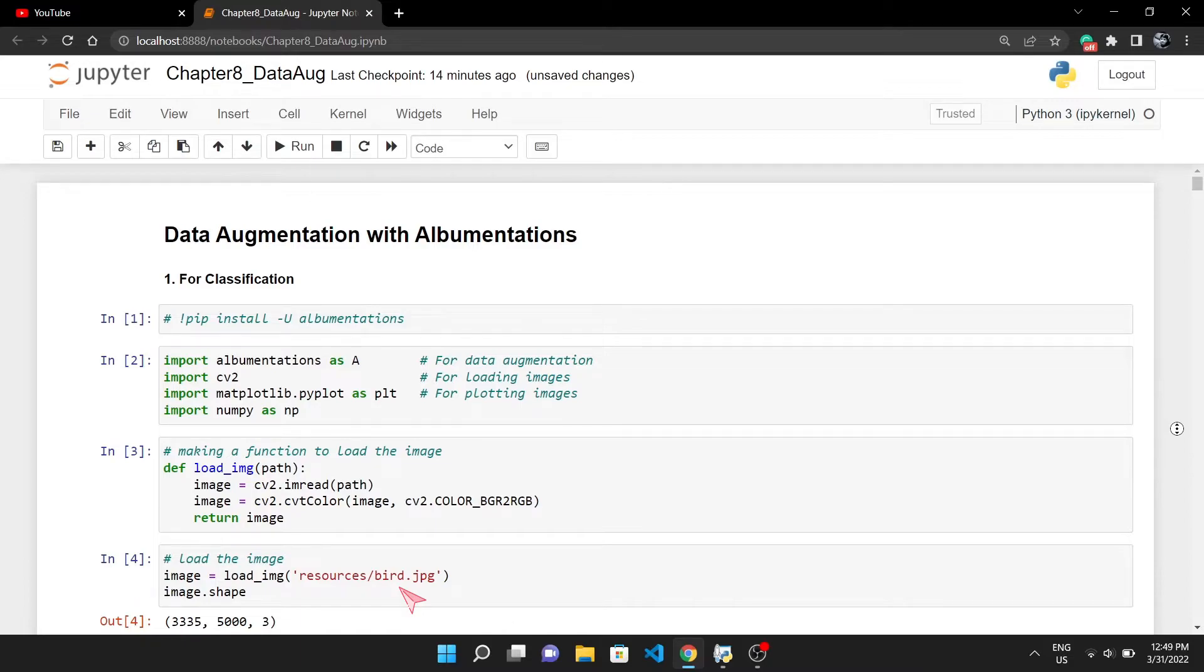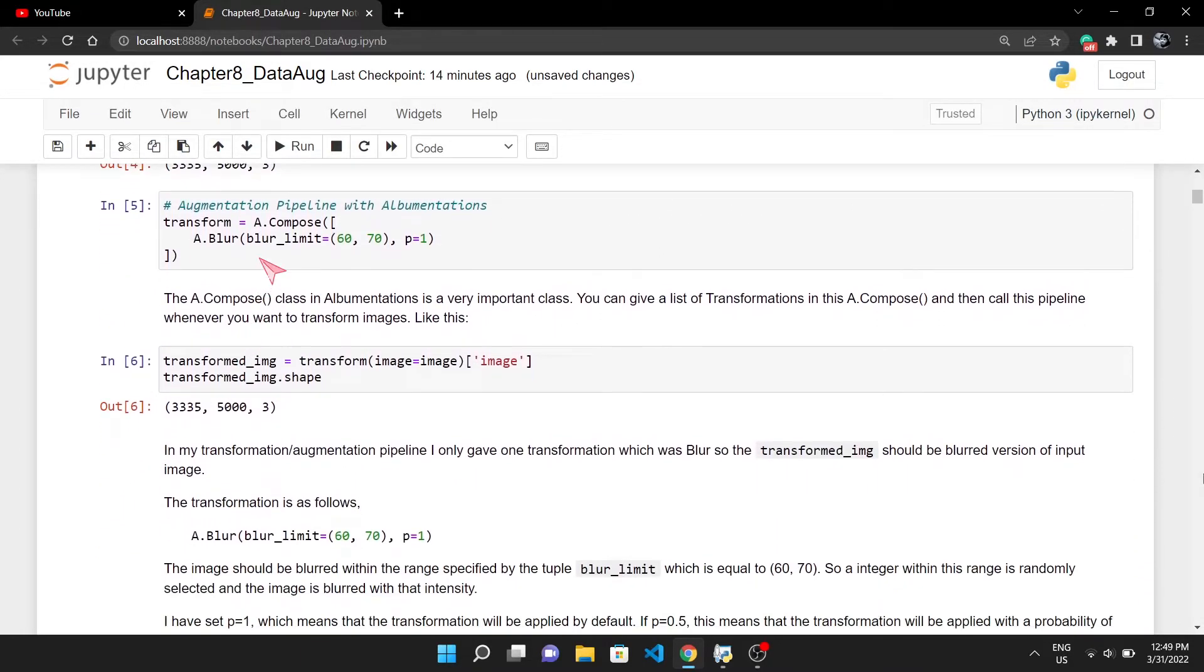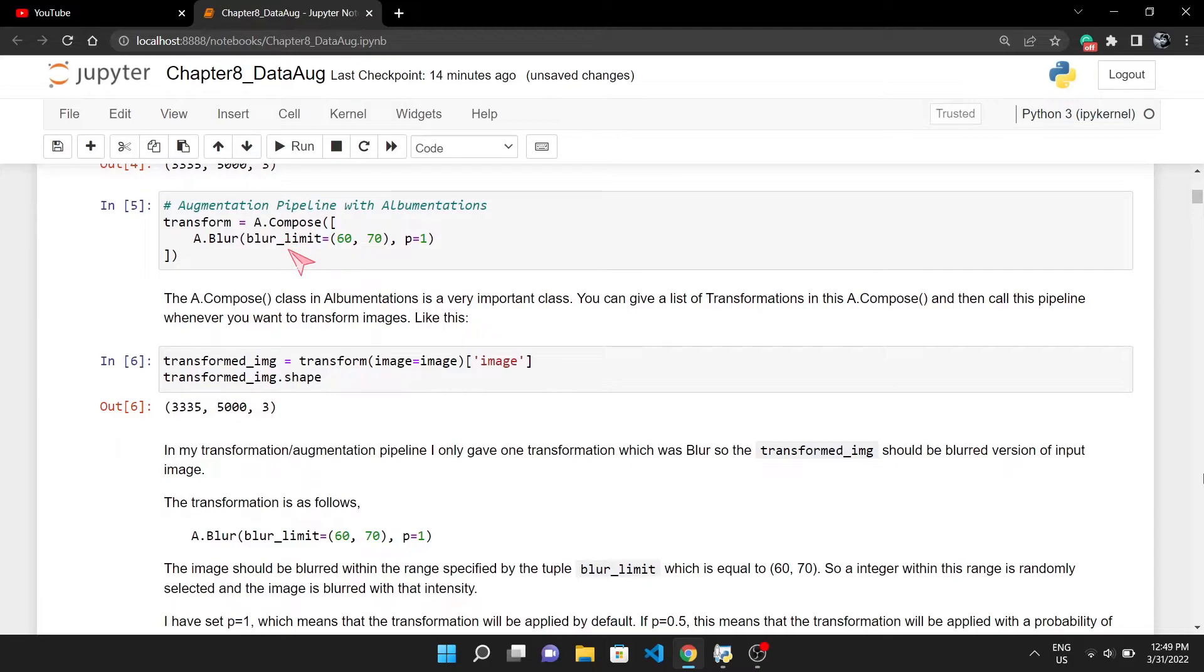Now let's create our first augmentation pipeline with Albumentations. You will use the A.Compose class to create your augmentation pipeline. It takes the list of transformations as input. I've only given blur transformation. This blur_limit is a tuple. Albumentations will randomly choose any integer within this range and blur our input image with that intensity.